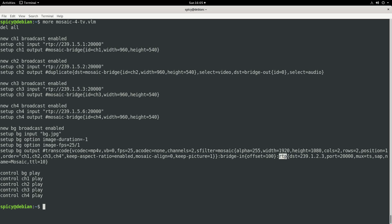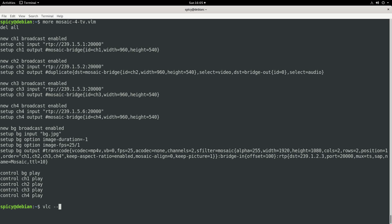Now this here says to send it out to the network in real time protocol on that UDP multicast group and port 20,000. So that's pretty much it. So to run that, you could use VLC and then say use a vlmconf and the name of the file. So in this case, it's mosaic4tv.